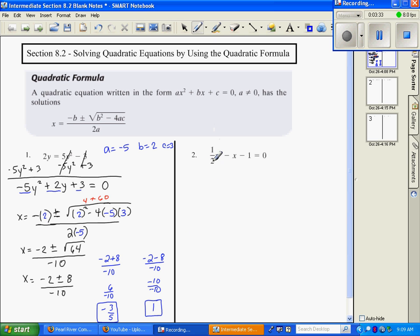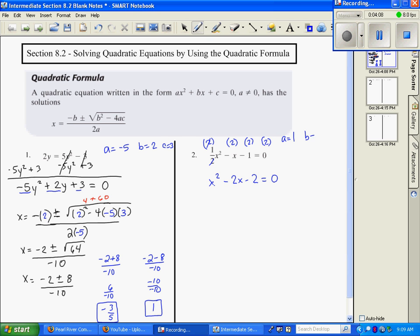Number 2. It's in this format, but I don't really like that it's a fraction. We can get rid of the fraction by multiplying by a common denominator, which is 2. If I multiply every term by 2, I can get rid of the fraction — the 2 cancels, and I have x squared minus 2x minus 2 equals 0. Now we don't have any fractions, so we can name our a. a is 1, b is negative 2, and c is negative 2.